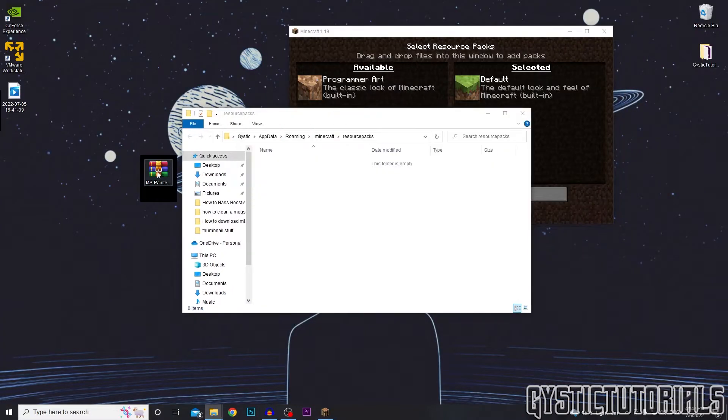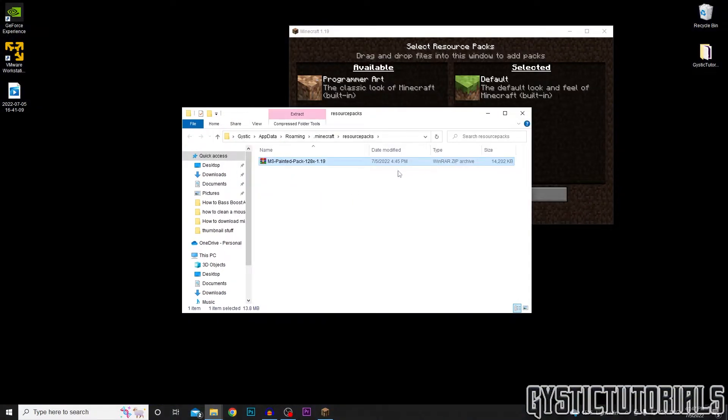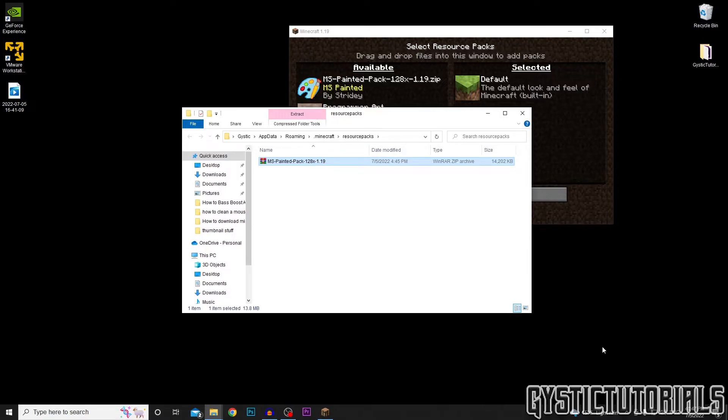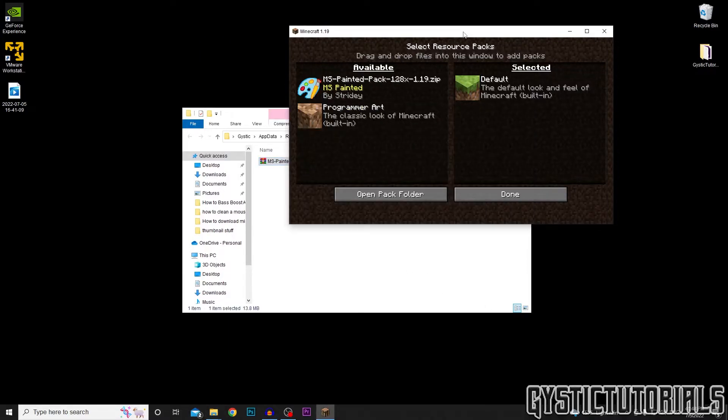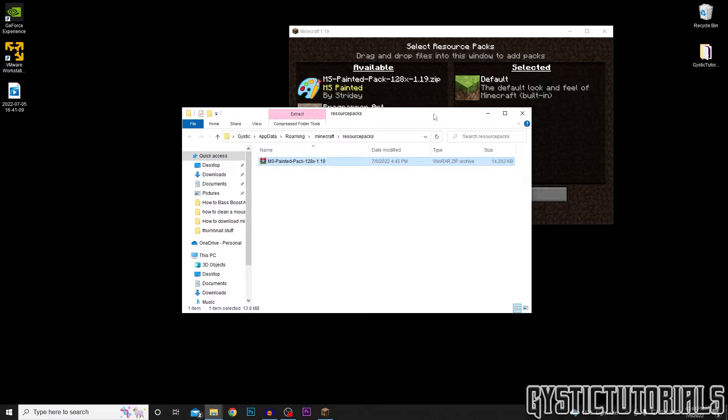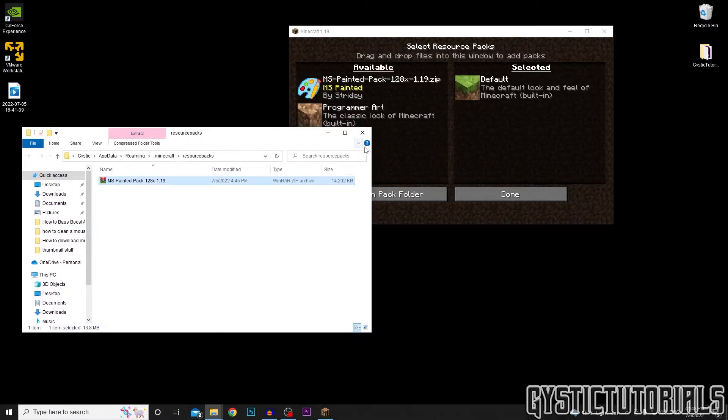Okay, so now you just want to grab the zip file and drag it into the pack. All right, so drag it into the folder and as you can see it's already added there. So you can exit out of this now.